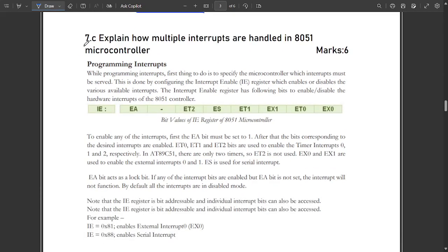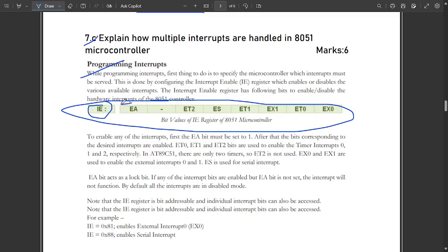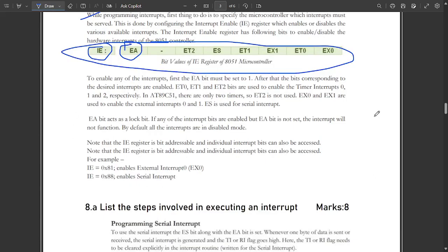The next question is 7c: explain how multiple interrupts are handled in the 8051 microcontroller. For multiple interrupts, we need to discuss programming interrupts. These are the bit values of the IE register of the 8051 microcontroller — a theory part. The IE register is very important, and the external enable value should always be equal to one in order to execute any interrupts.